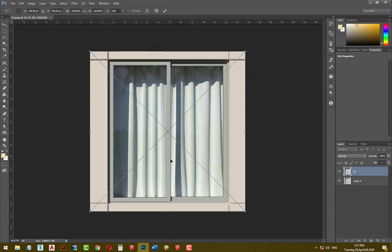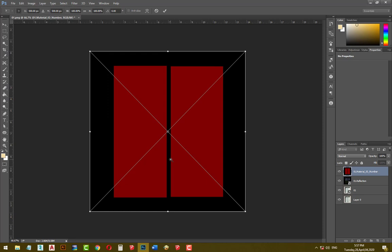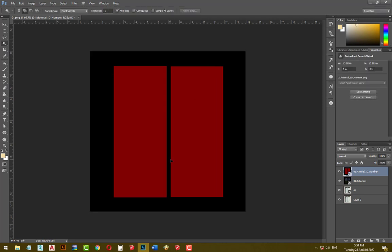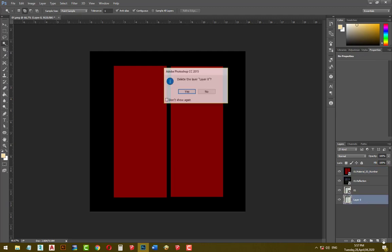Double-click on them one by one, then click on layer 0 and delete it.